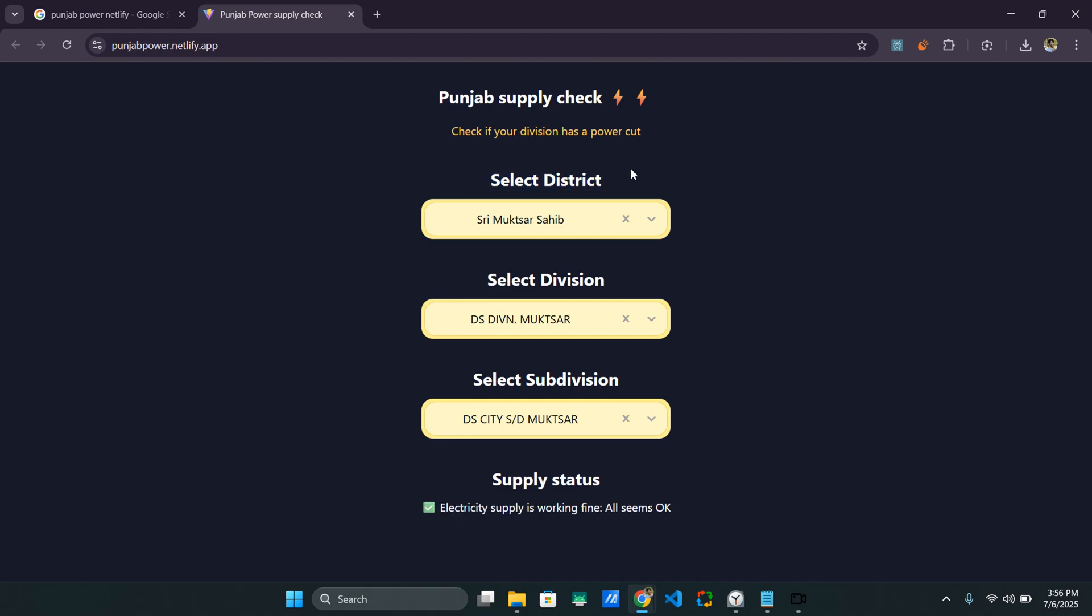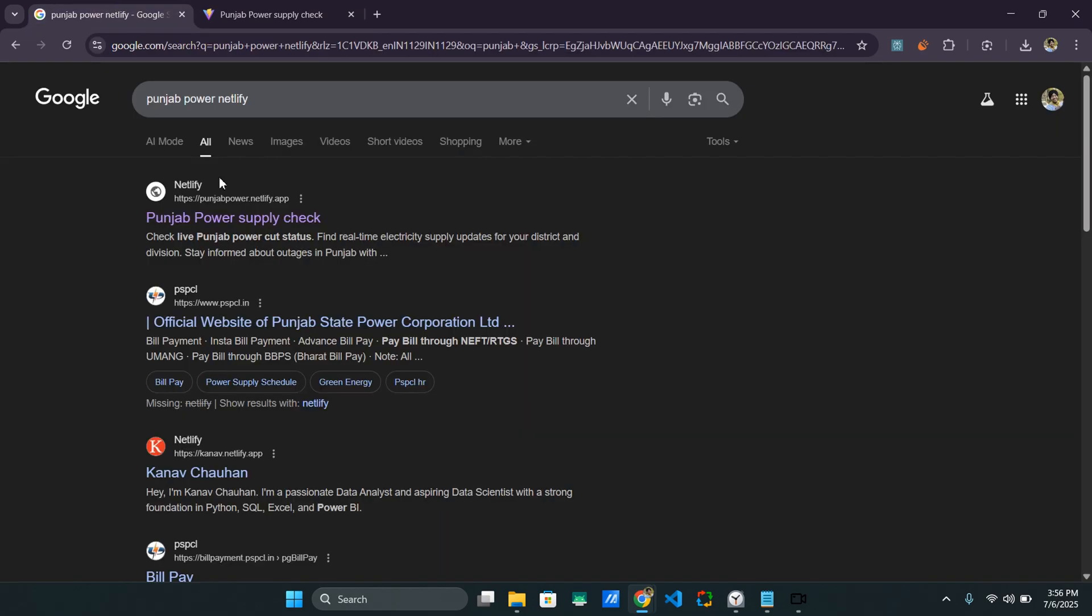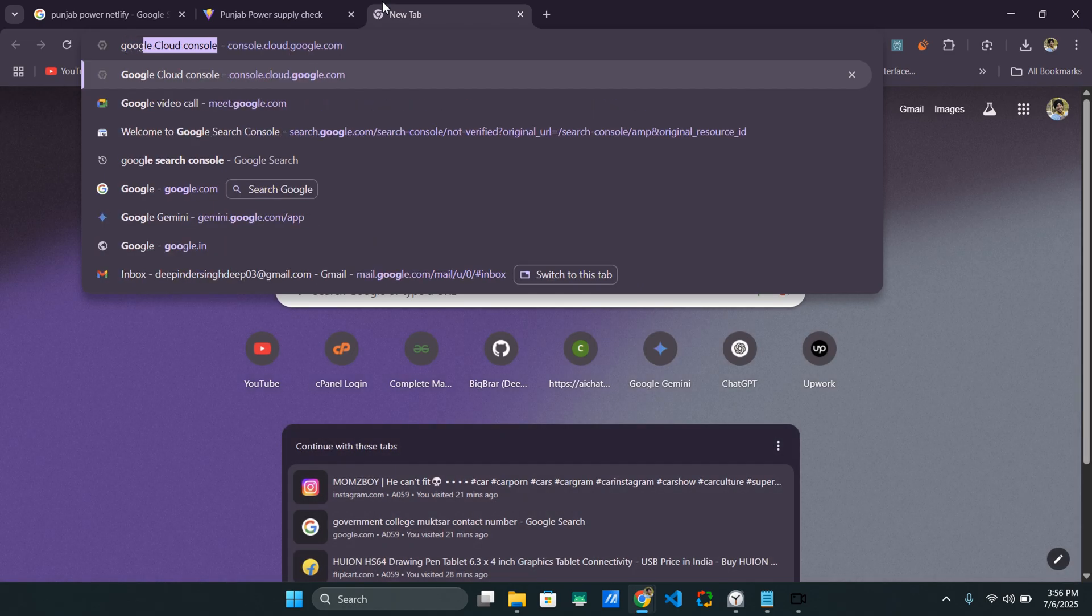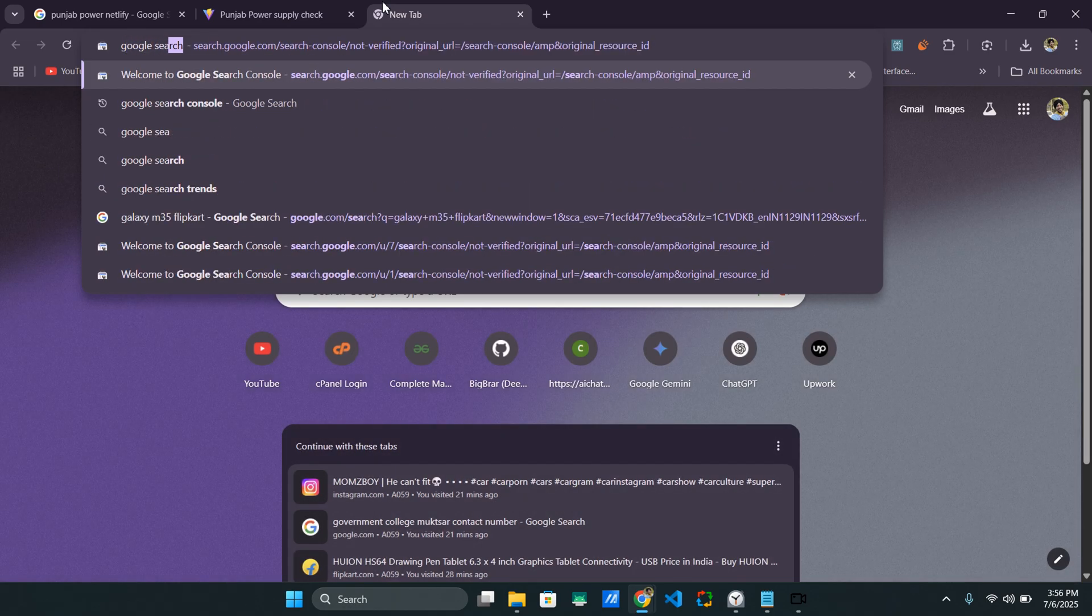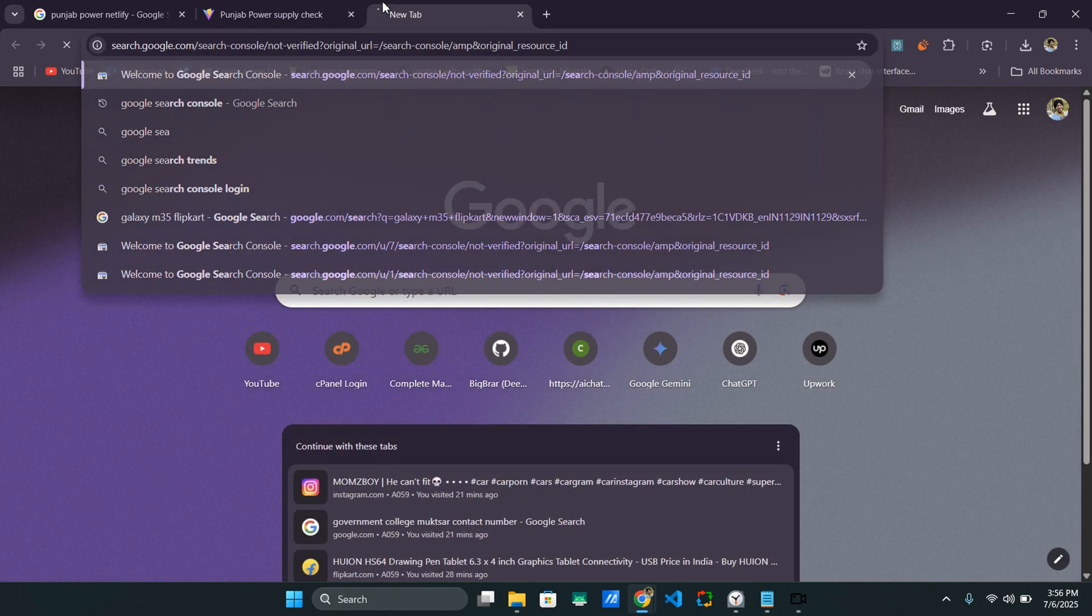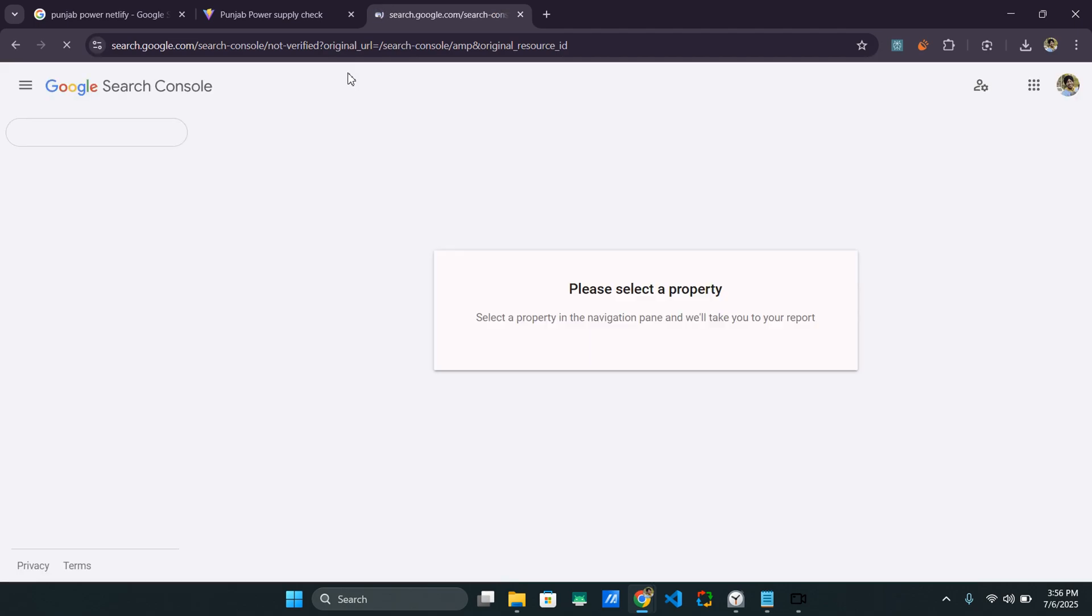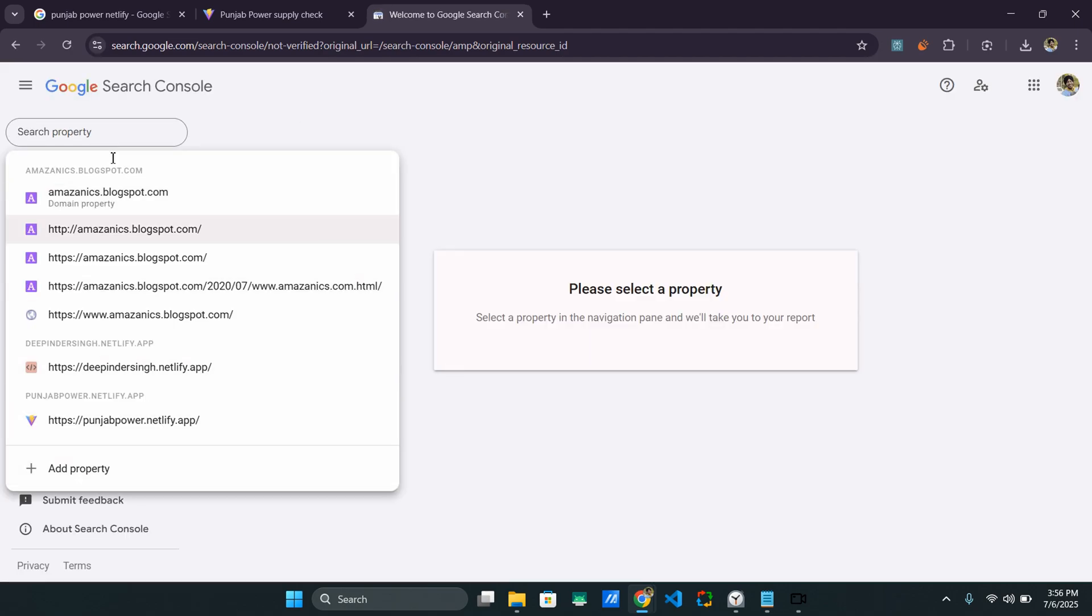But in today's video, we will see how you can rank your website on Google like I did using a simple tool called Google Search Console. So let me just show you guys how it looks like. This is the interface basically you get. You get all of your assets that are websites that you want to rank.